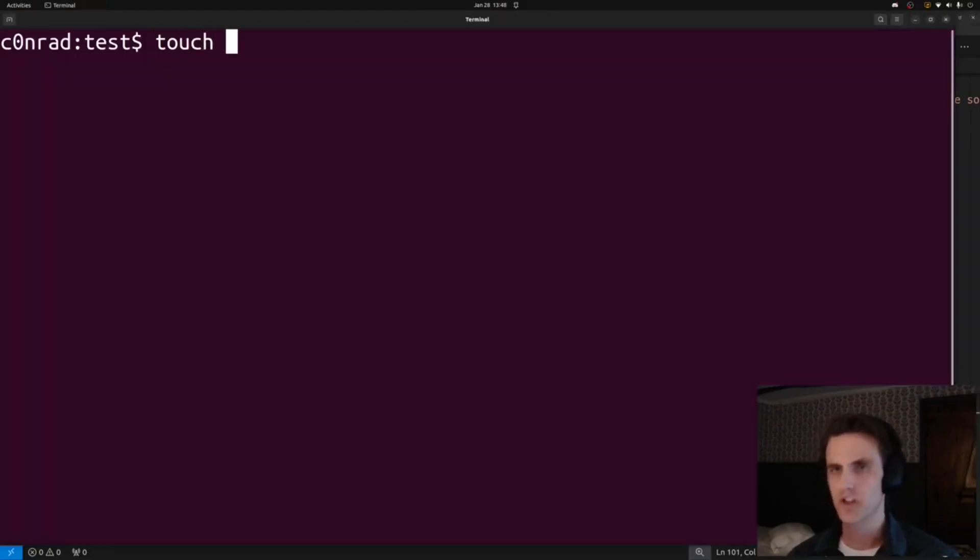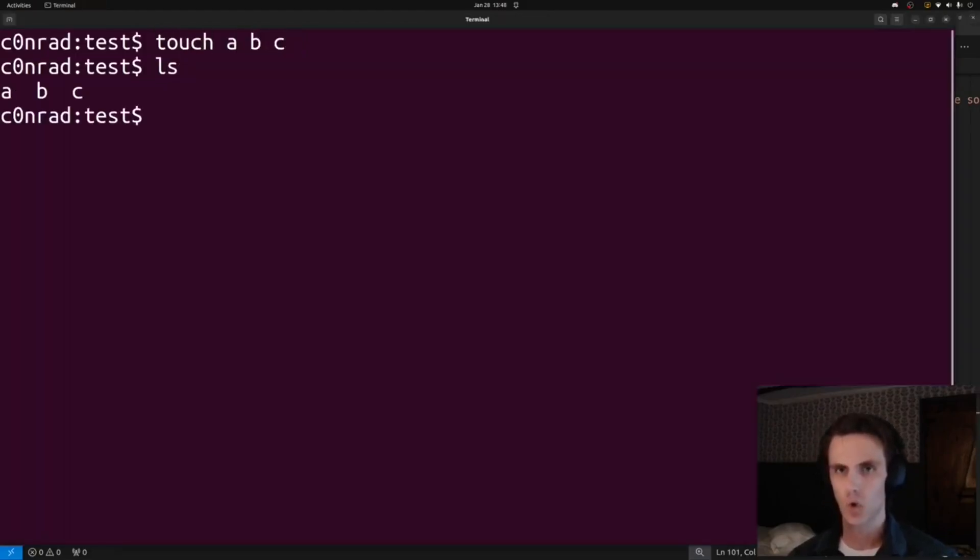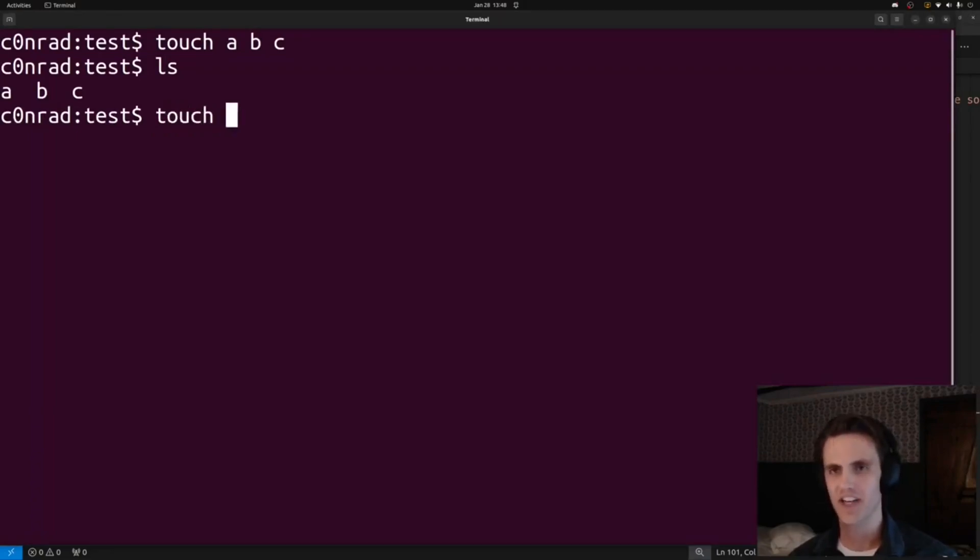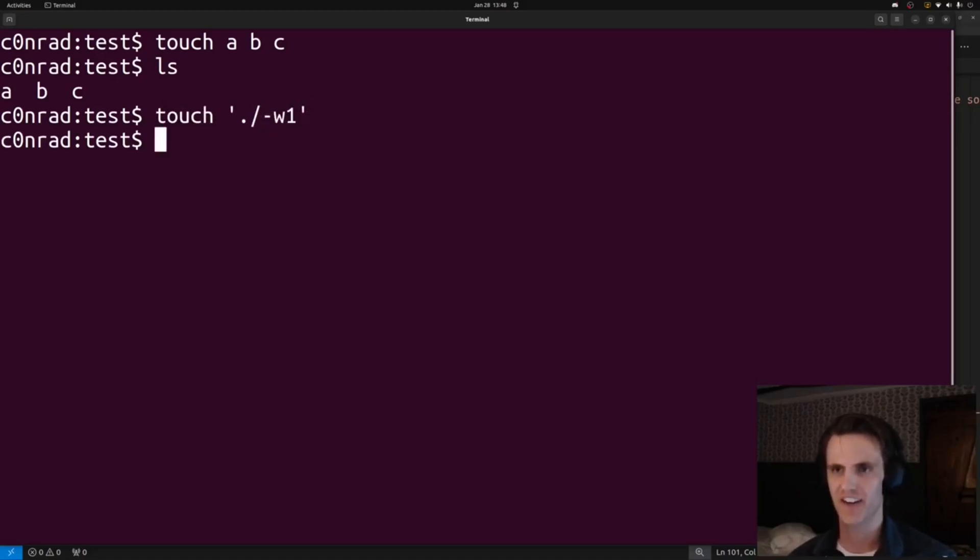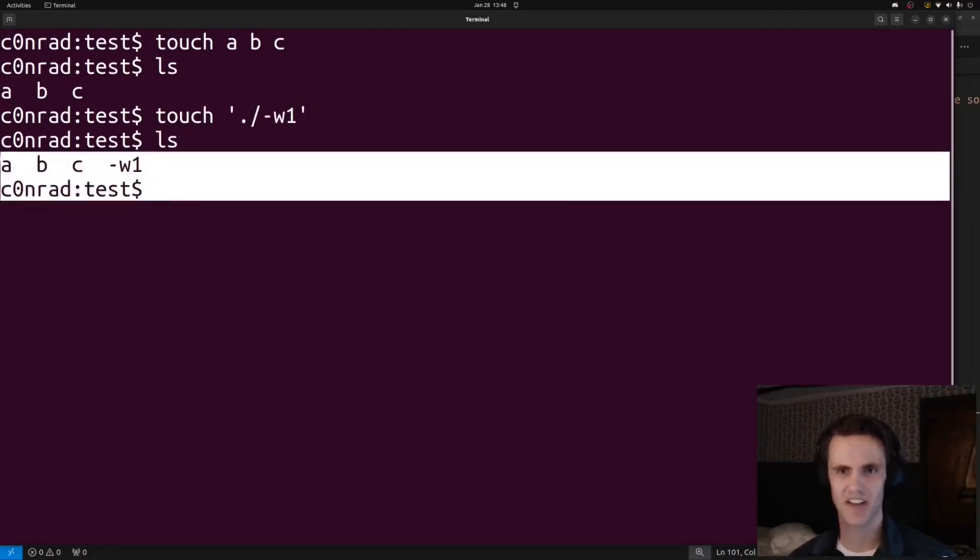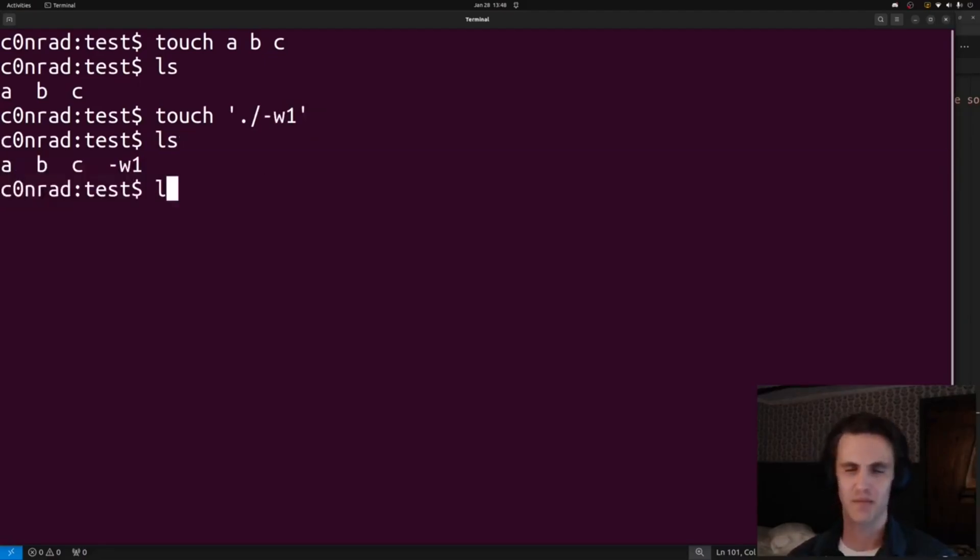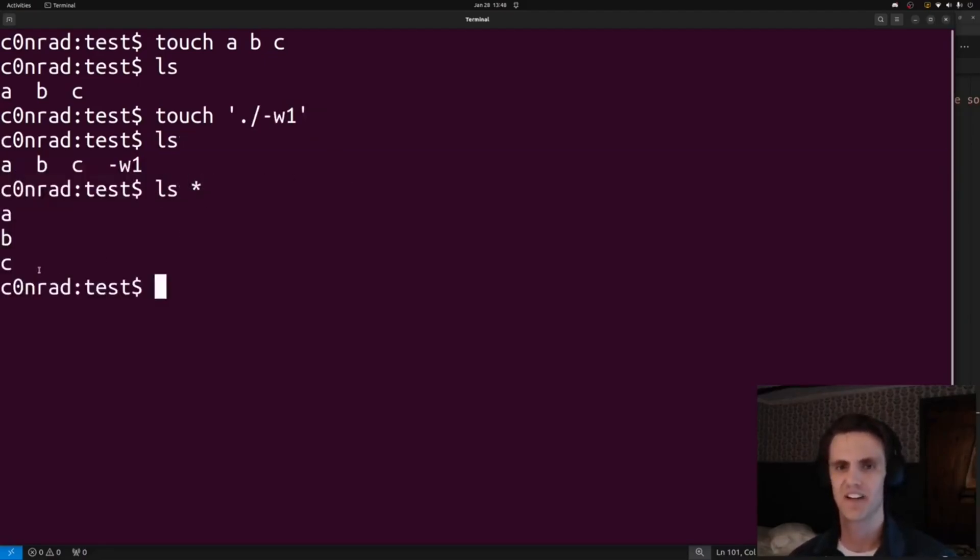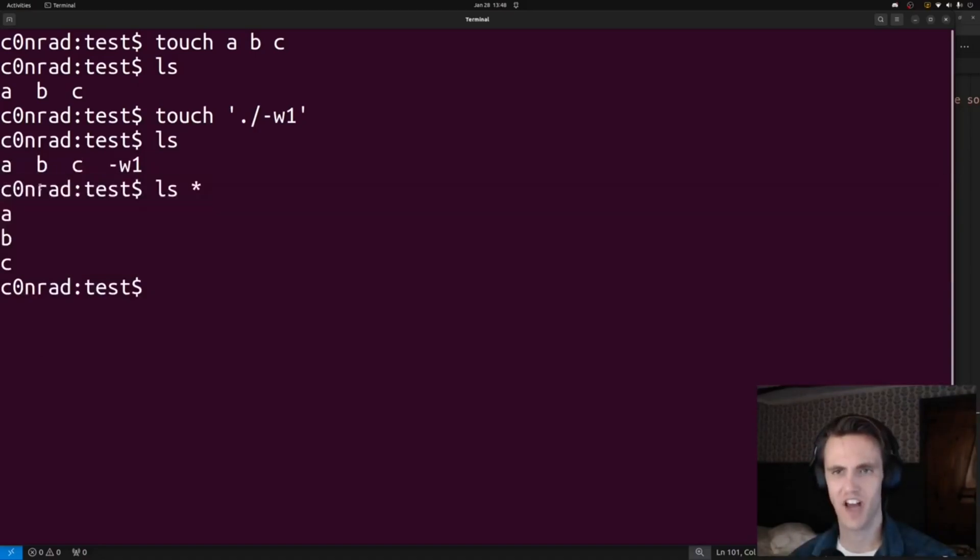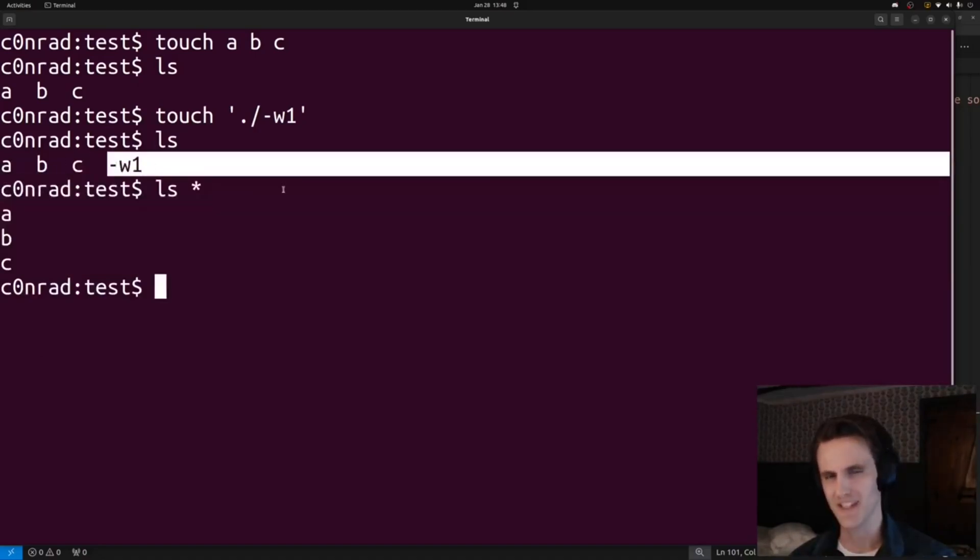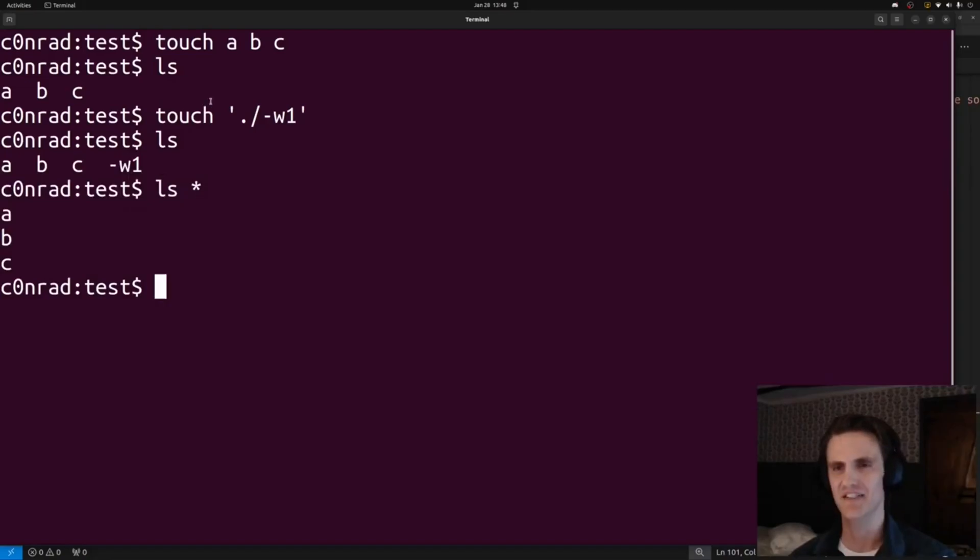So I'm going to touch a, b, c. When I ls we can see all of it. Now I'm going to touch something a little bit weird. I'm going to create a file called dash w1 in the current directory. Now when I type ls, everything pops up, but if I do ls star, we can see the directory entries go down in a line and our dash w1 entry is missing. That's very strange.